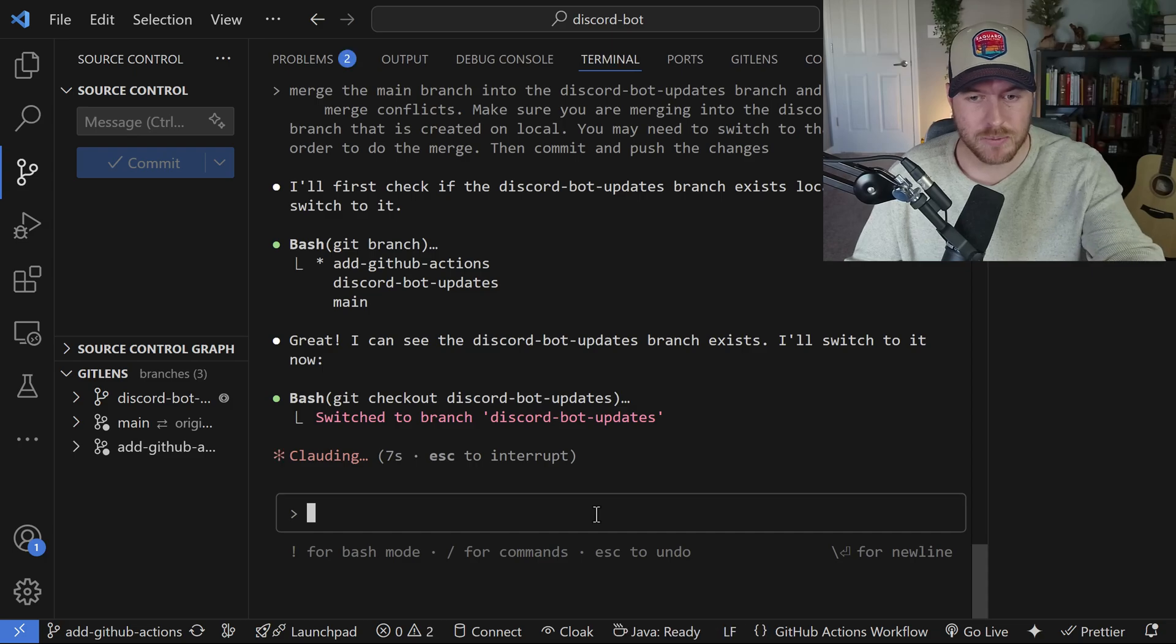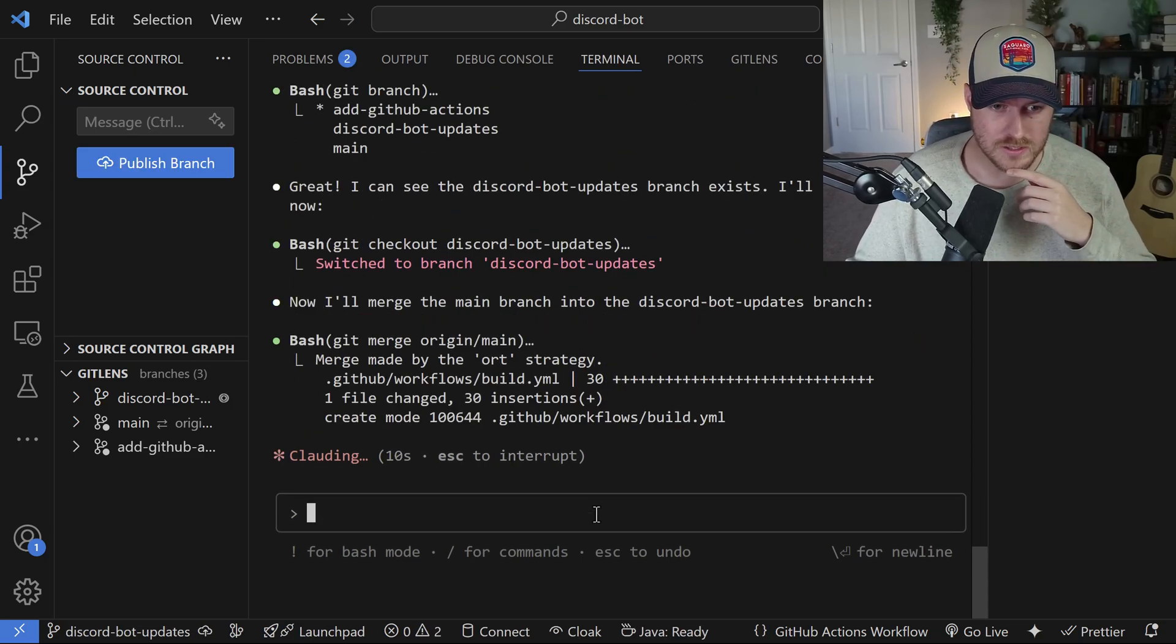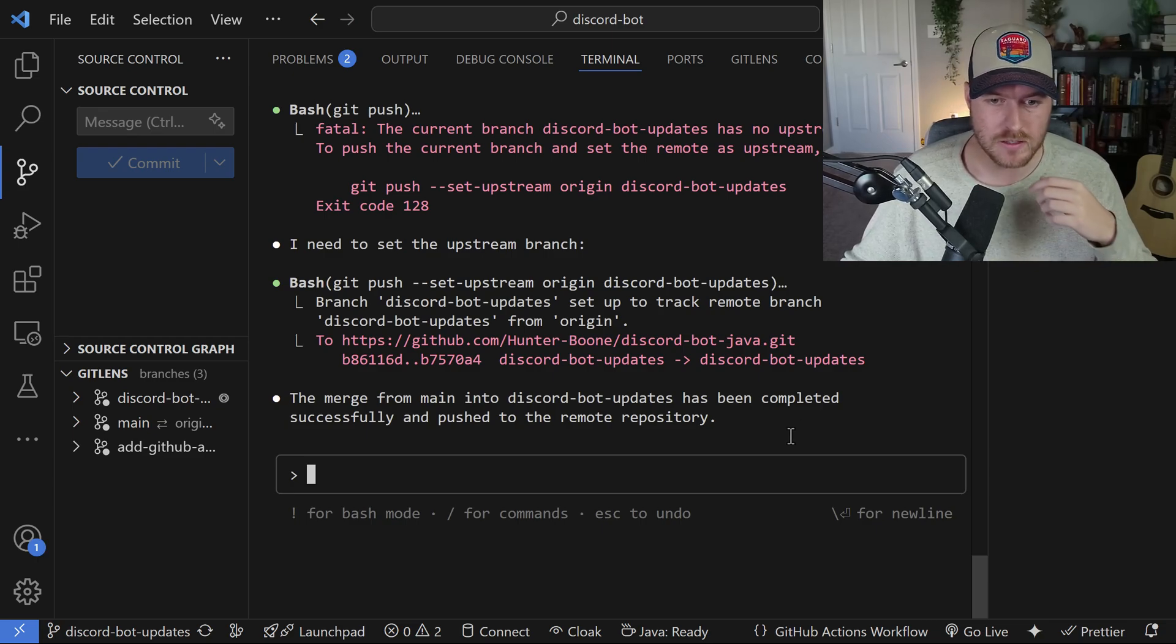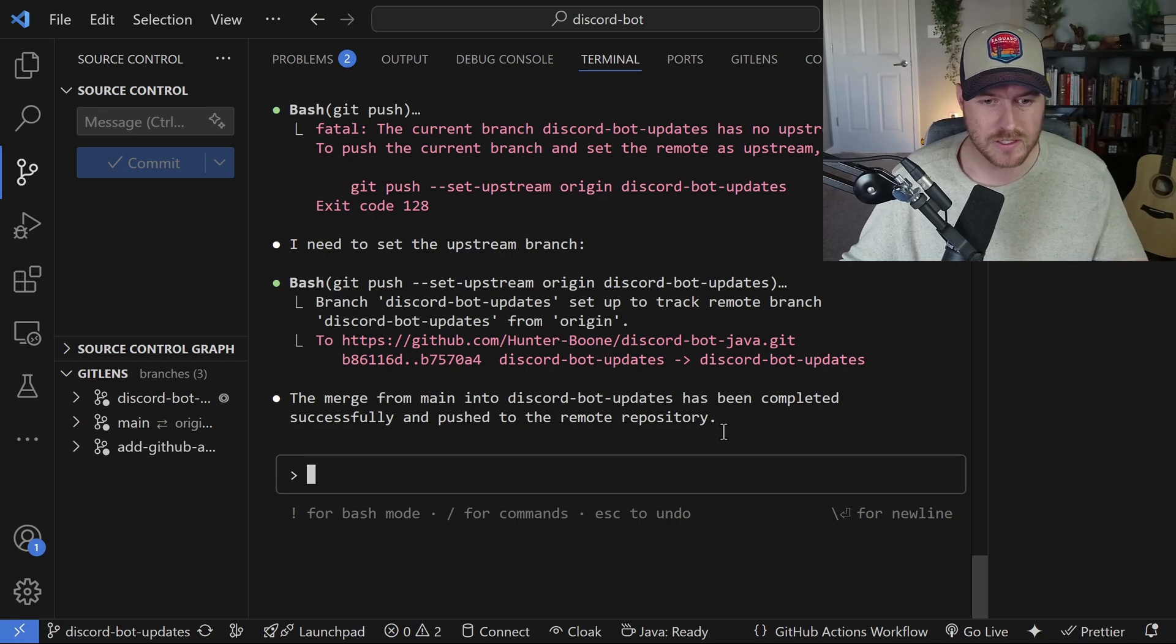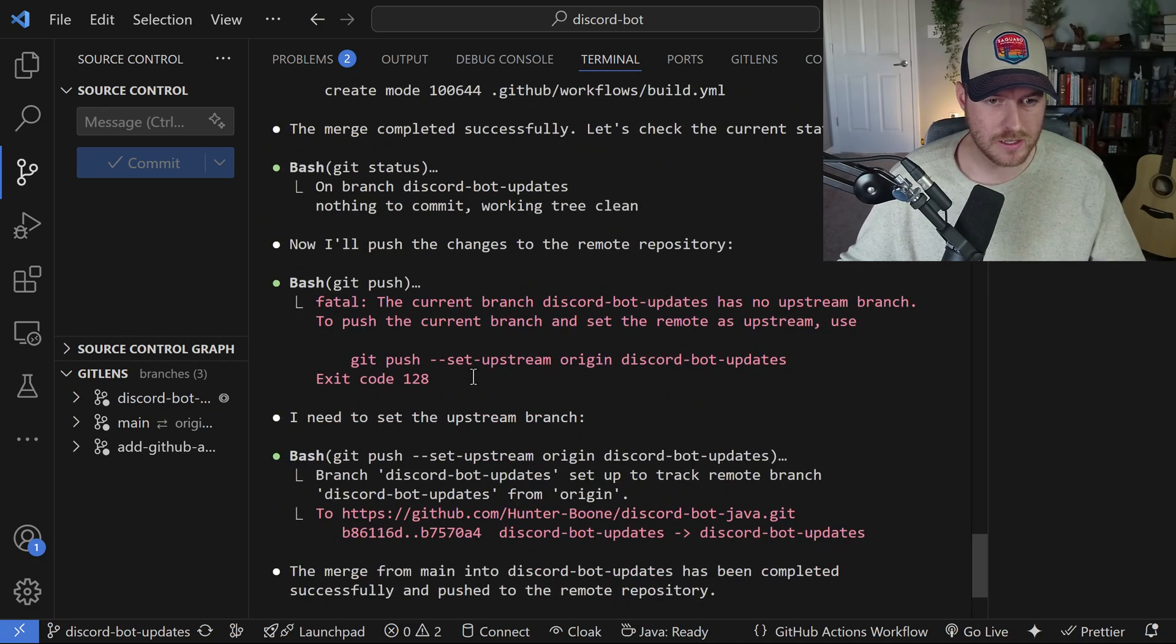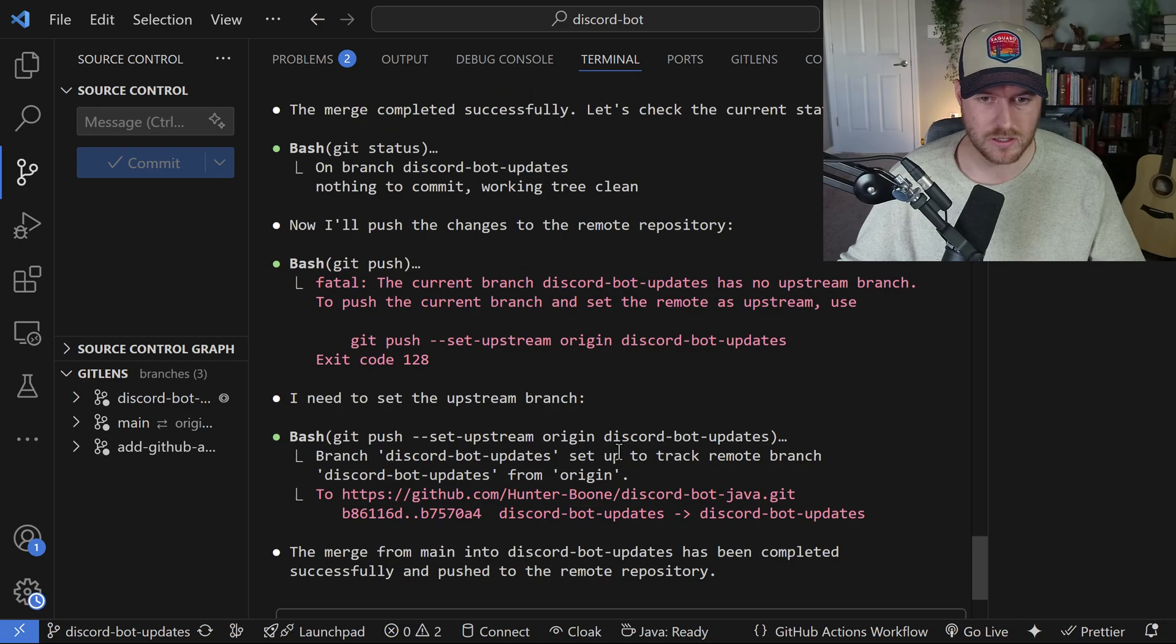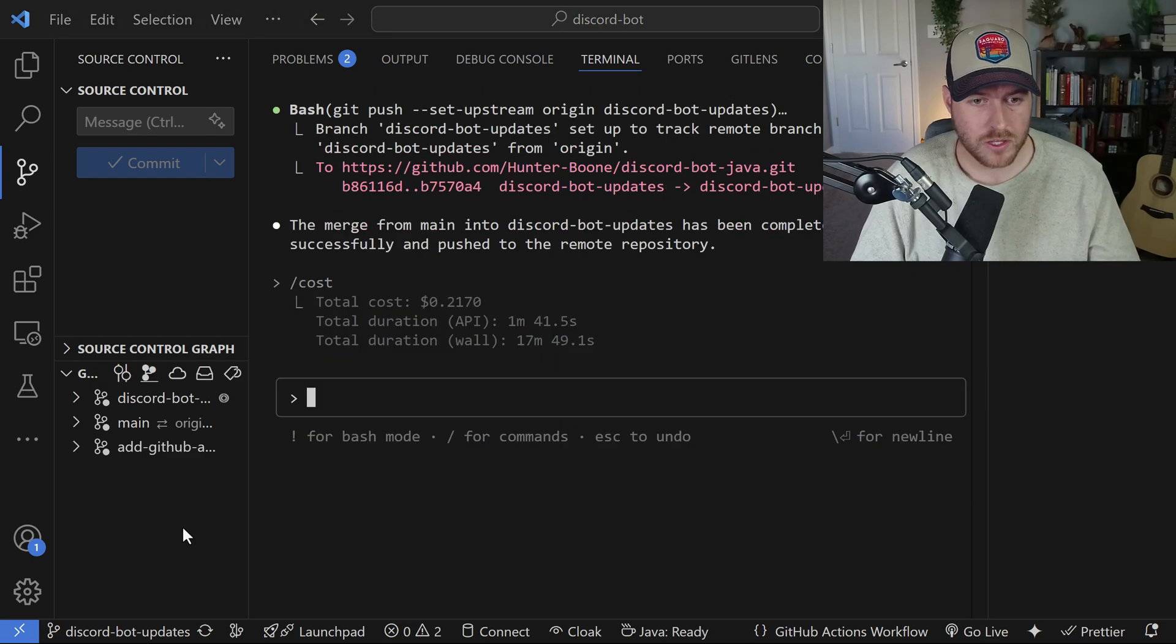Okay, it looks like it picked up the discord bot updates branch. That looks promising. And look at that, it actually did the merge. It says the merge from main into discord bot updates has been completed successfully and pushed to the remote repository. What's cool is it ran that git merge command, and then it noticed that there was a problem when it tried to push. It was saying this is not an upstream branch, and then it realized it did it wrong, and then updated it and pushed to the correct branch.